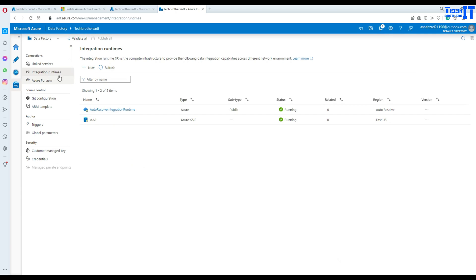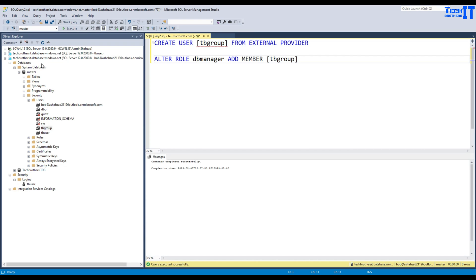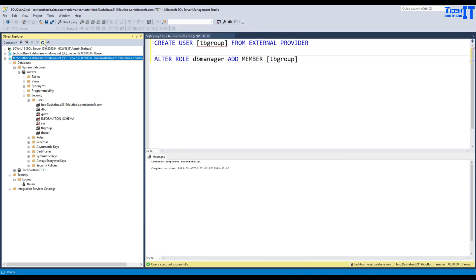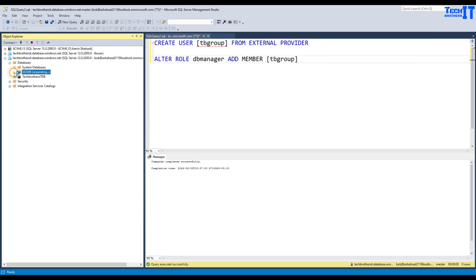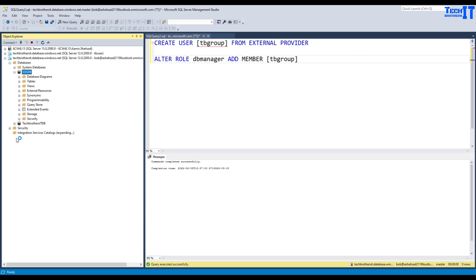Our SSIS IR is finally ready and running. It took almost 11 minutes to start — not bad. If we want to create SSIS packages and run them in ADF we should be good. Let me go back to my Azure SQL Database, refresh, and we can see SSISDB is there. It's ready to take your SSIS packages — you can deploy, create projects, folders, and everything.